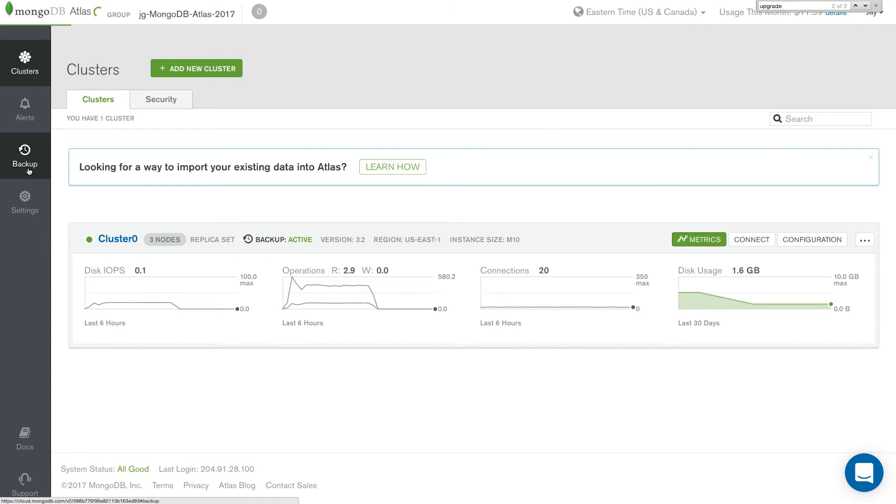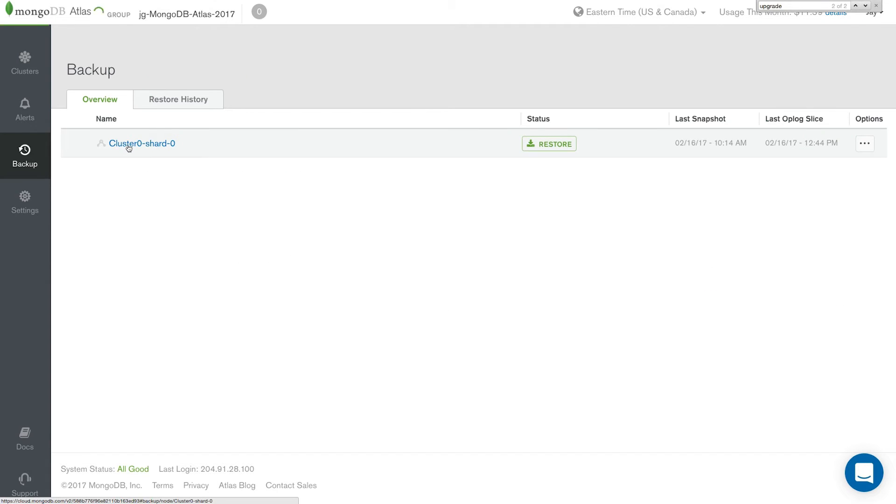Click backups. Click your cluster name. And as you can see, we have a snapshot here that's already set with 3.2.12.